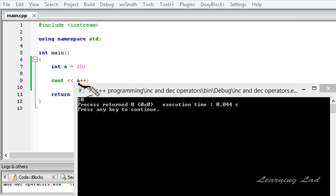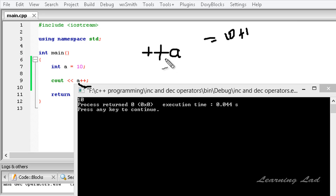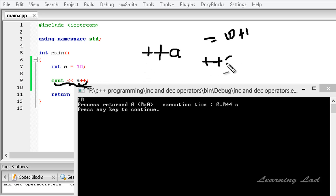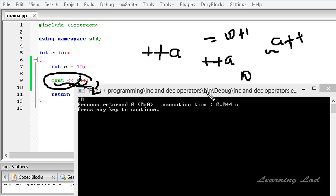When we use the increment operator as a prefix (++a), the value of the variable is incremented first — it becomes 11 — and that incremented value is used in the statement. But when we use it as a postfix (a++), the current value of 'a', which is 10, is used in the statement first, and then 'a' is incremented afterward.